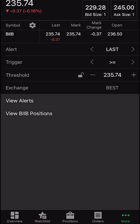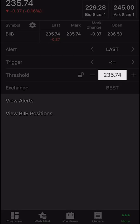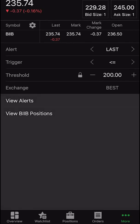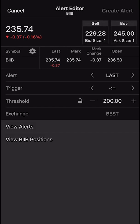For example, let's say we wanted to get an alert if Biogen ever went below $200 a share. We're going to leave the alert set as last because that would be the last traded price for Biogen. We're going to change the trigger from greater than or equal to, to less than or equal to — all we have to do is hit that little arrow on the right hand side. And then lastly, we're simply going to change the threshold from 235 to 200. As soon as we hit create alert, we're basically saying send me a message whenever Biogen goes below $200 a share. So we'll go ahead and hit create alert.